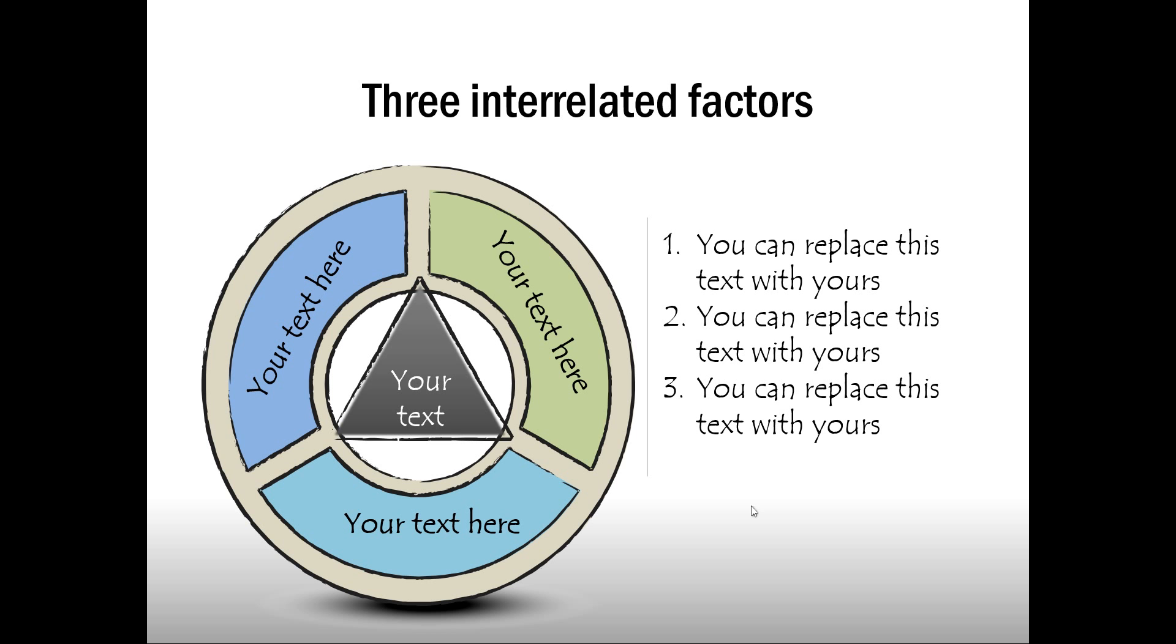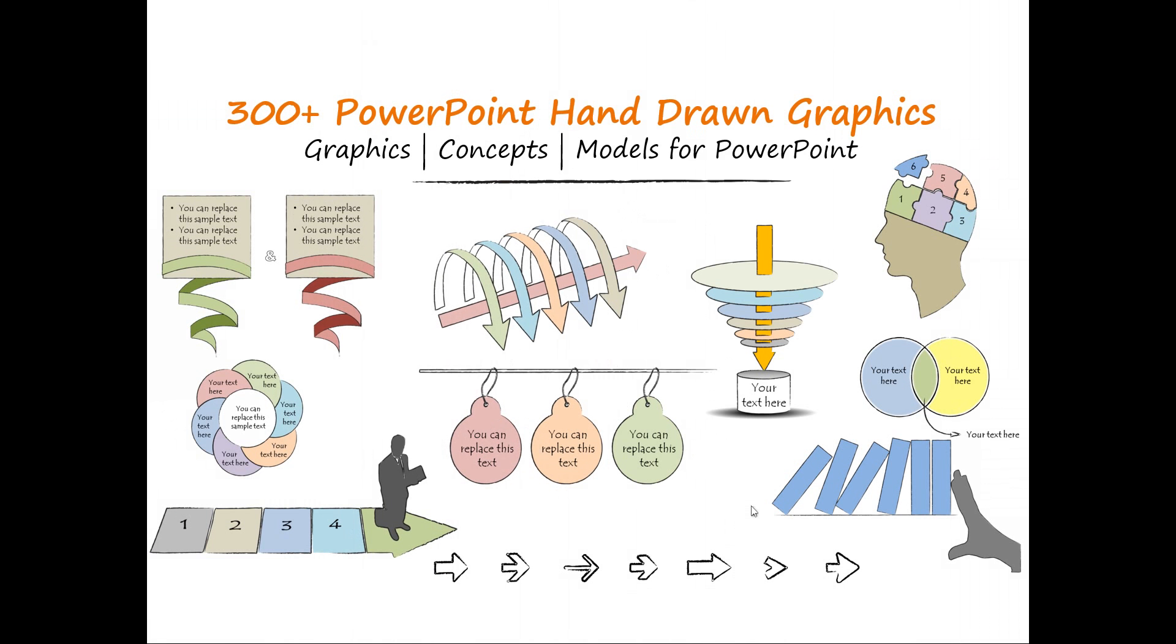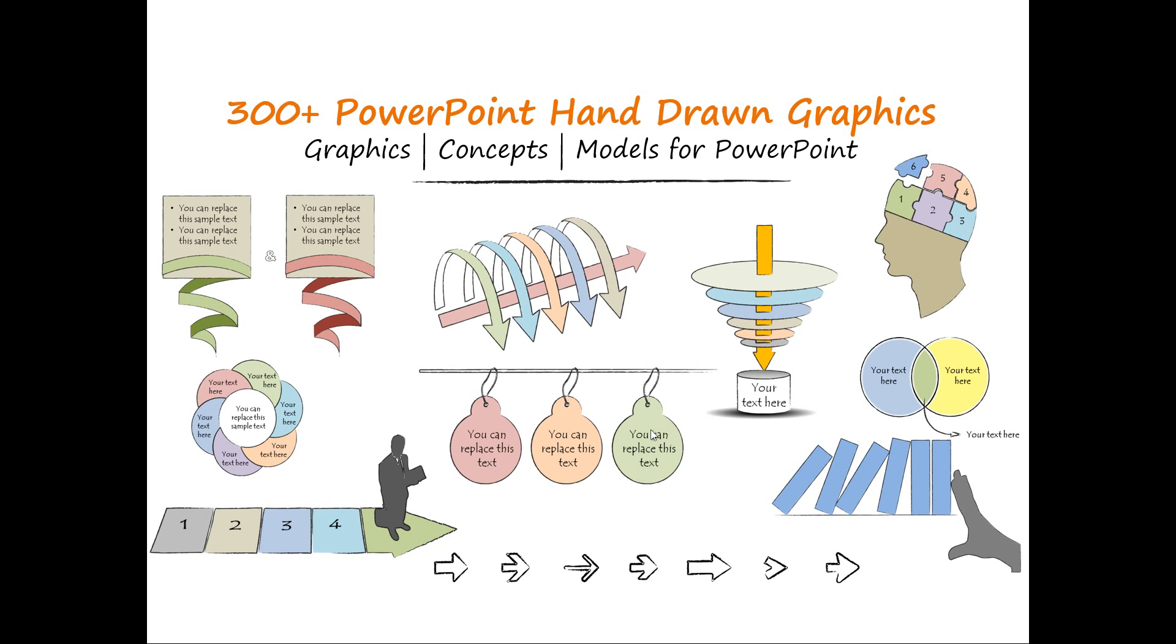As you can observe these kind of diagrams take a lot of time and effort to create. If you are a busy business presenter who doesn't have the time to create such professional looking hand drawn graphics for yourself you can always take a look at our 300 plus PowerPoint hand drawn graphics pack. There are graphics concepts and models for PowerPoint which you can insert into your slide replace the sample text with your own text and your business life gets ready in no time. And there are really spectacular variety of graphics to make every idea of yours to be converted into a very interesting visual.